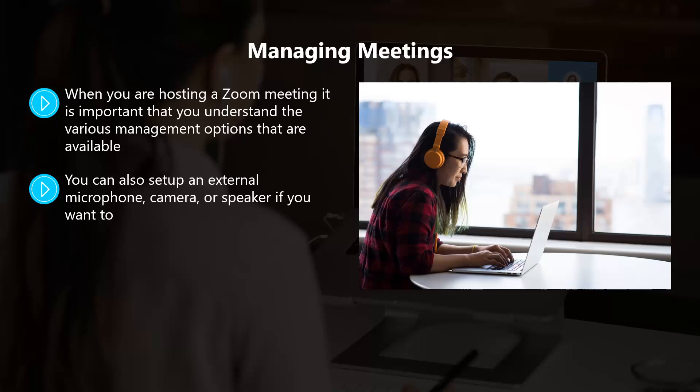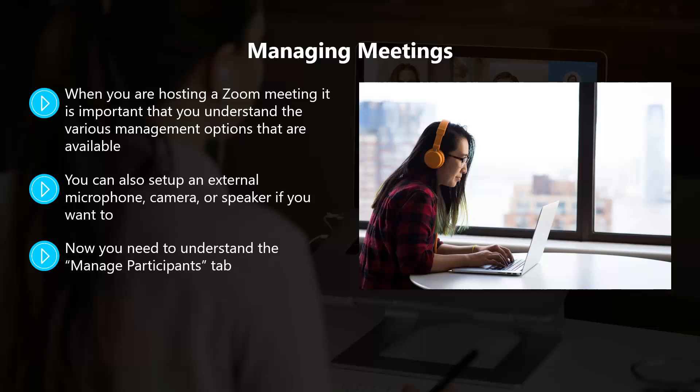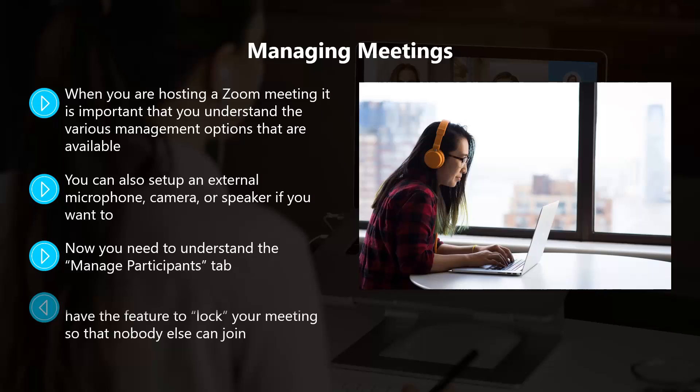Now you need to understand the Manage Participants tab. Under this tab you will see Invite, which you can use if you have forgotten to bring someone into a meeting. After clicking on this, you will see a box appear with all of the connected participants. You can mute or unmute someone by hovering over their name. You will see a More option and here you have the feature to lock your meeting so that nobody else can join.